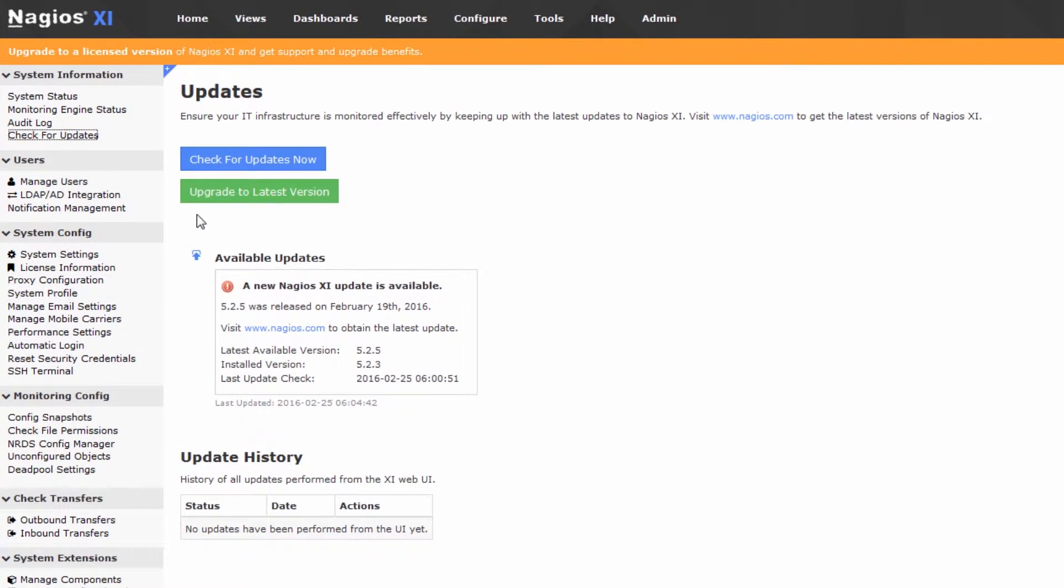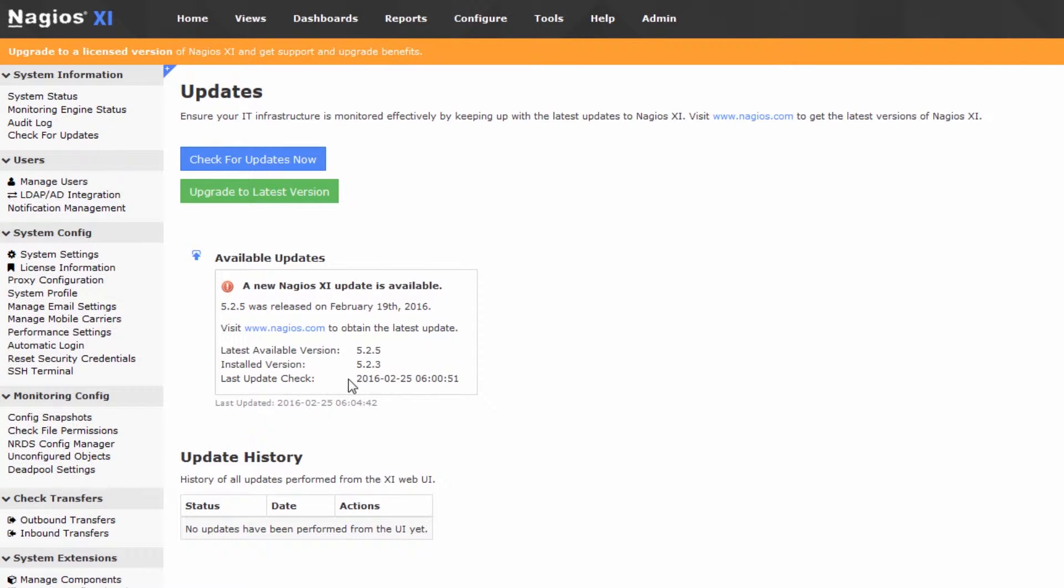Click it, and you'll see that a Nagios XI update is available. We're currently on version 5.2.3, and we are looking to move to version 5.2.5.